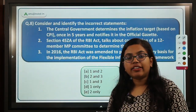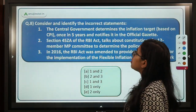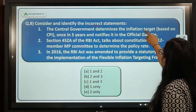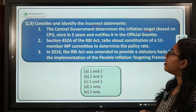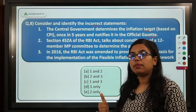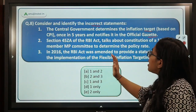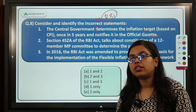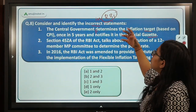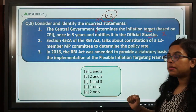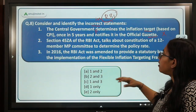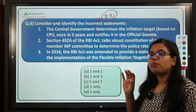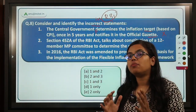The next question asks you to identify incorrect statements. The first statement says the central government determines the inflation target based on CPI once in five years and notifies in the official gazette — this is partially correct. The correct version is that the central government in consultation with RBI determines the inflation target. So this statement is incorrect. The second statement says Section 45ZA of the RBI Act talks about the constitution of a 12-member monetary policy committee — this is wrong, there should be six members, not twelve.